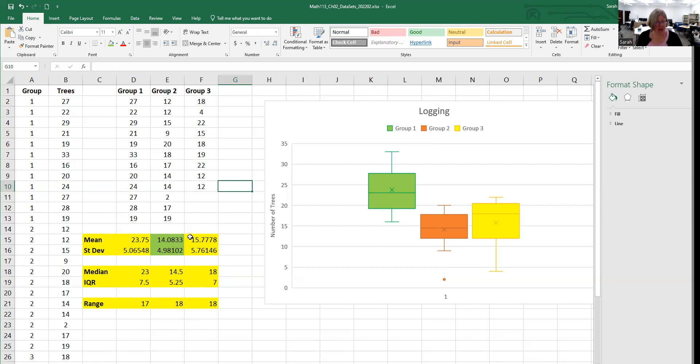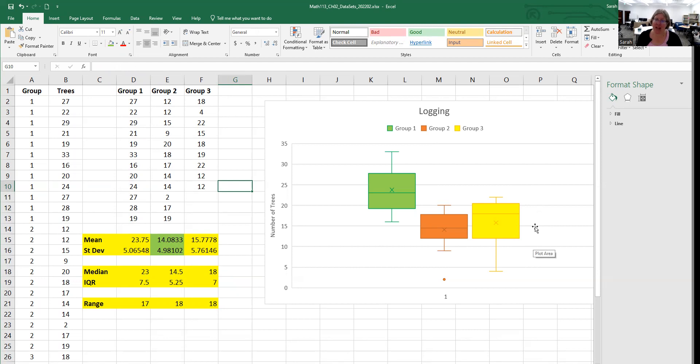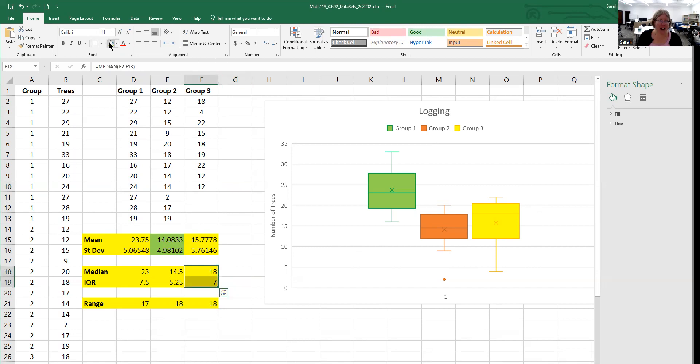The next one asks about group three, the one all the way on the right that's clearly left skewed. If it's skewed, the best measure of center is the median and the best measure of spread is the IQR. So for group three, I'll put the median at 18 and the IQR at seven.